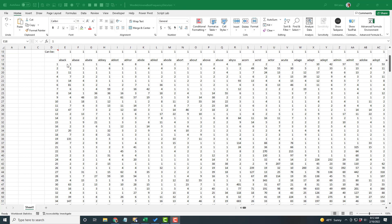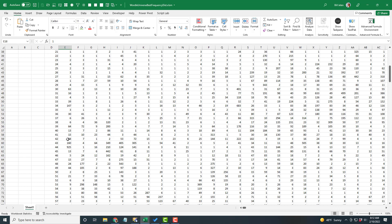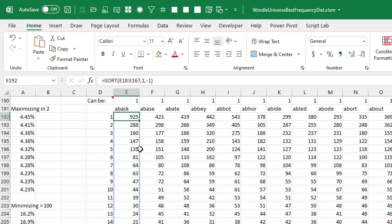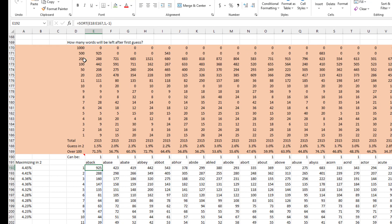Here's another approach. I'm taking that last analysis — if I'd guessed 'aback,' there's some chance I'd end up with 288 possible words, or even 925 possible words — meaning 925 Wordle words would return the exact same constellation of answers. I took those numbers and used the SORT function to sort descending. If you guessed 'aback,' you had 925 possible words remaining instead of 2,315 — you eliminated a bunch, but it's not as good as getting down to 10.